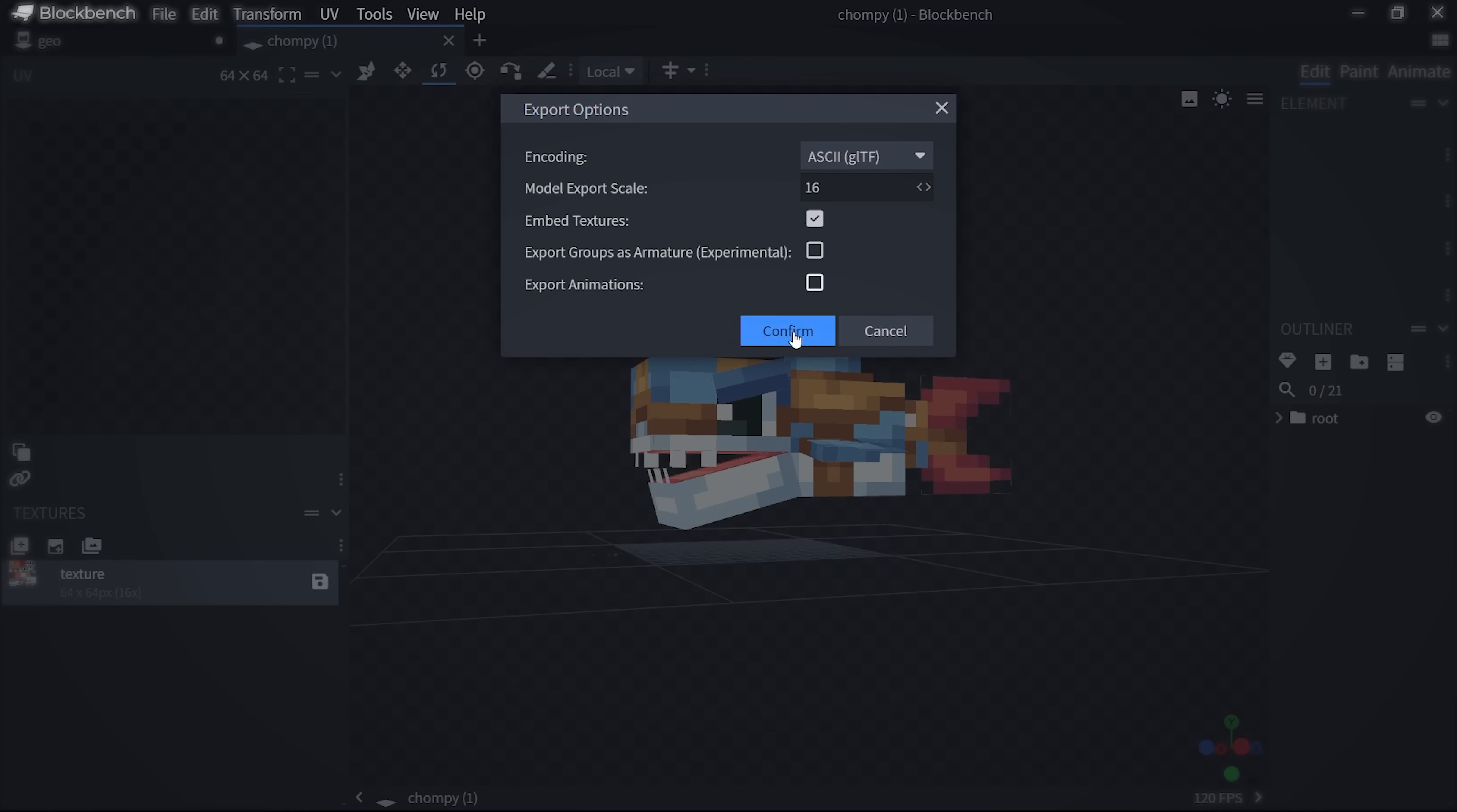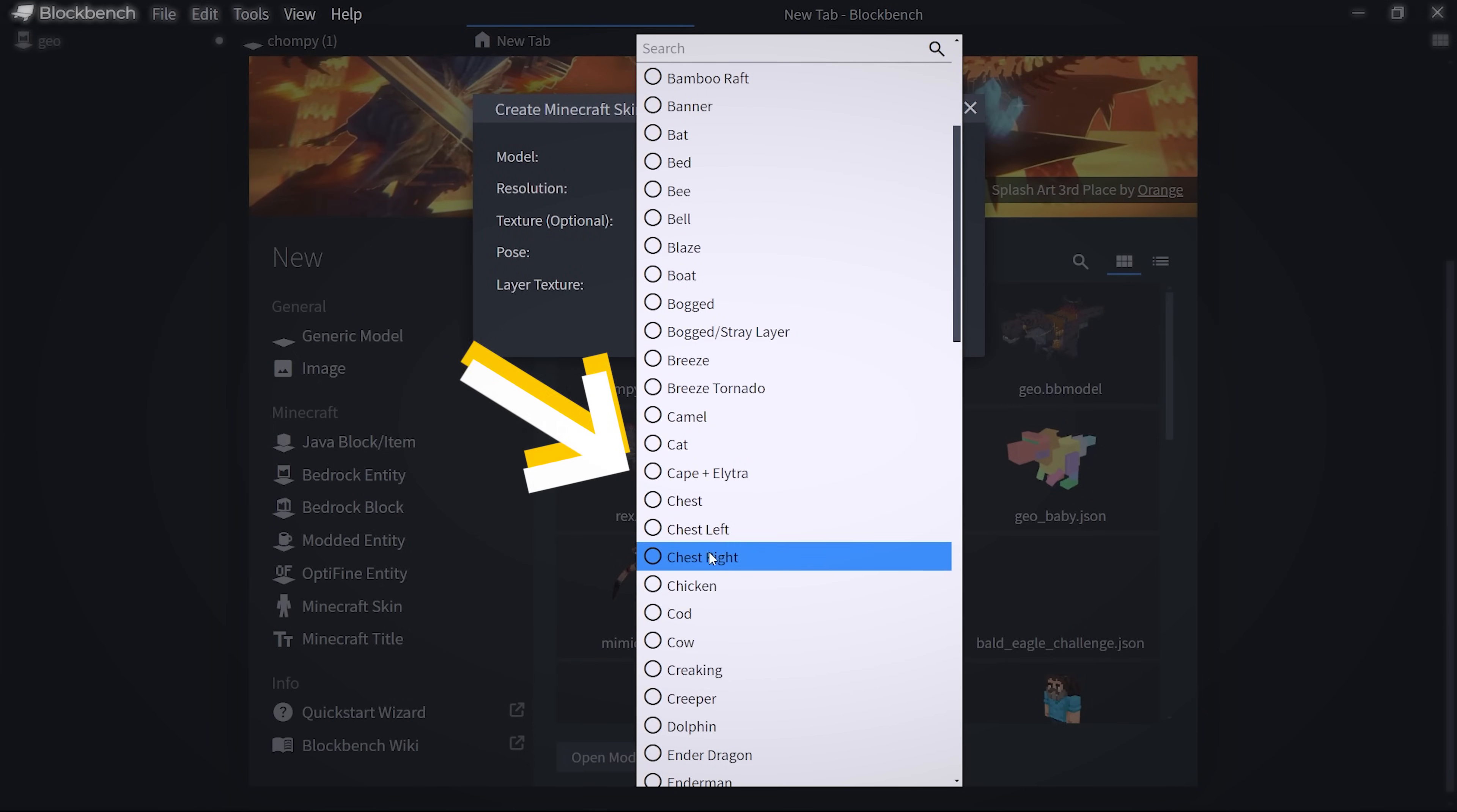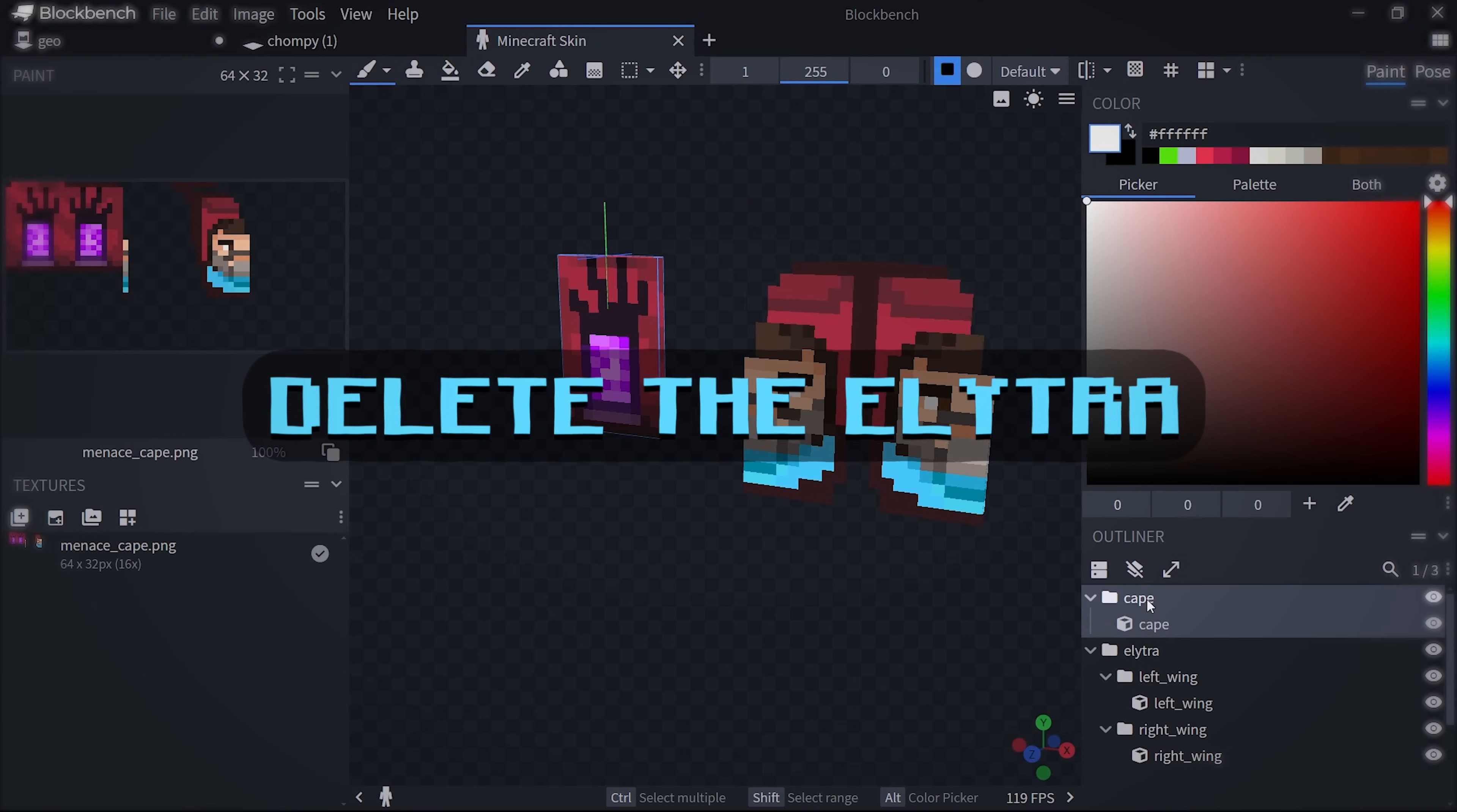Then, import a cape texture. Export it into Blender the same way as I showed earlier.